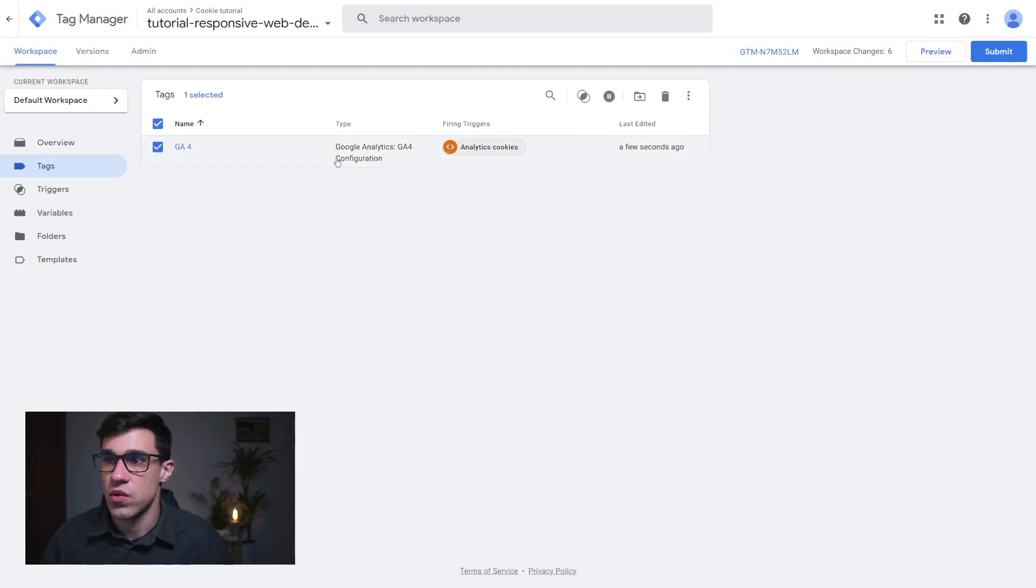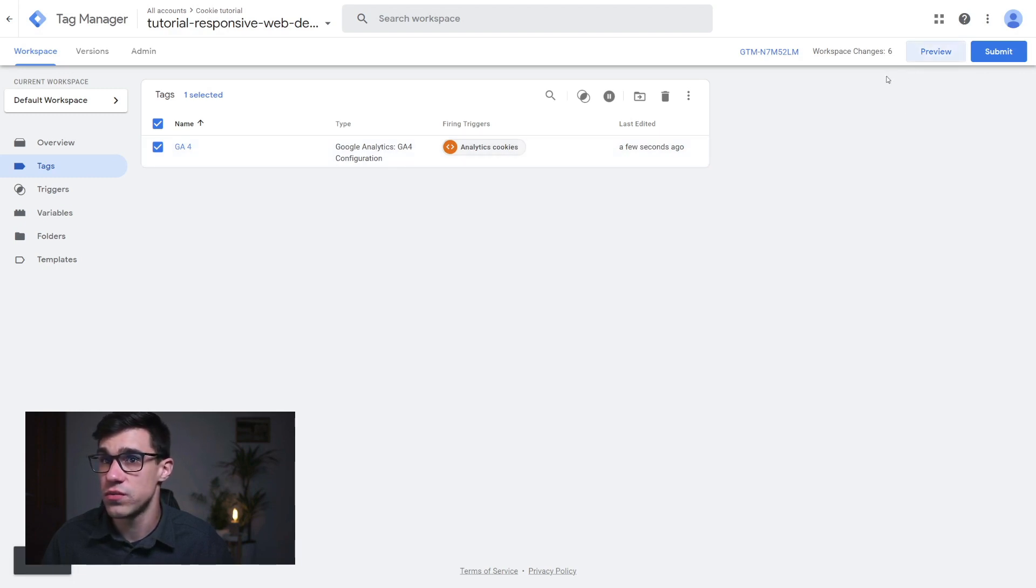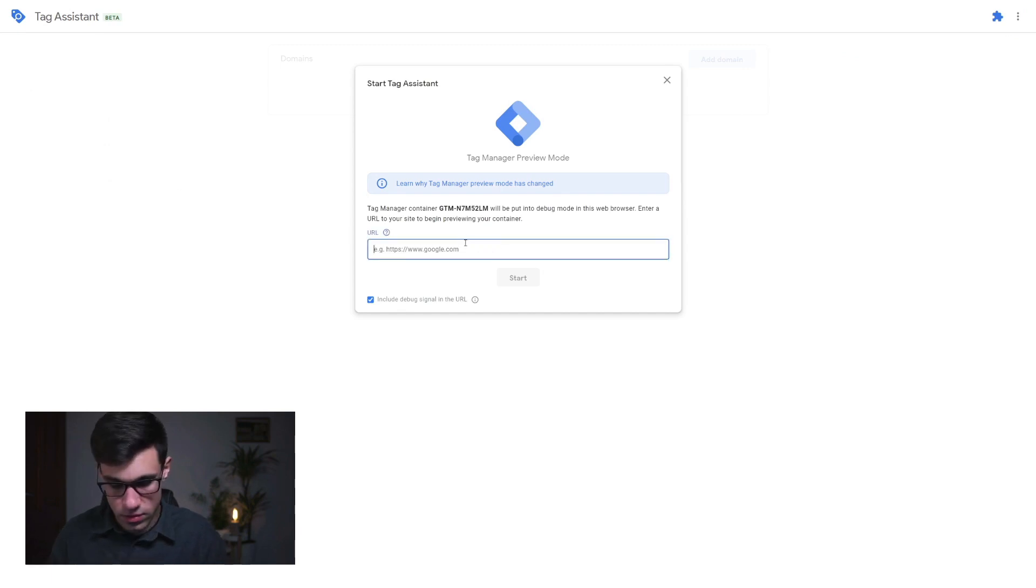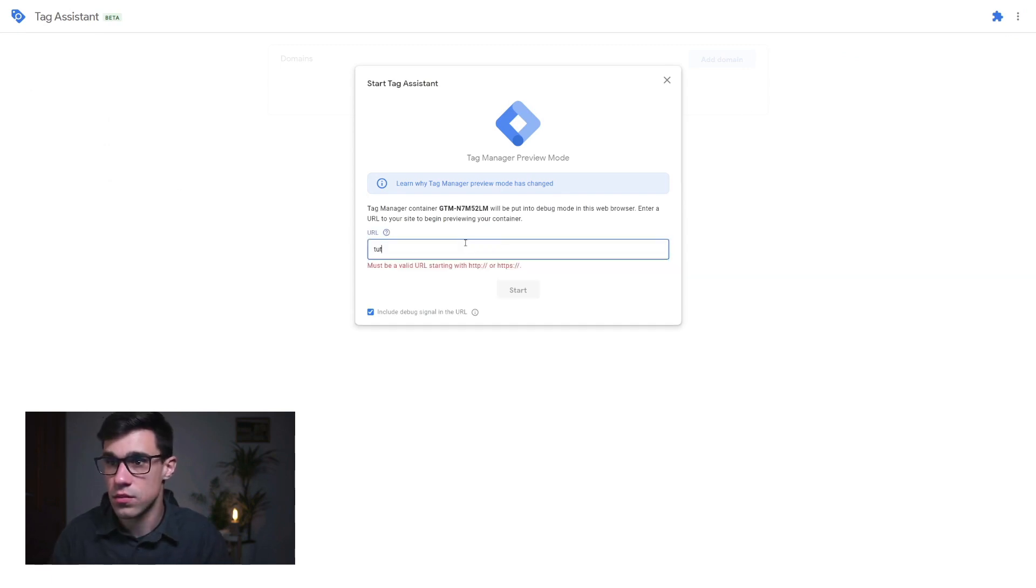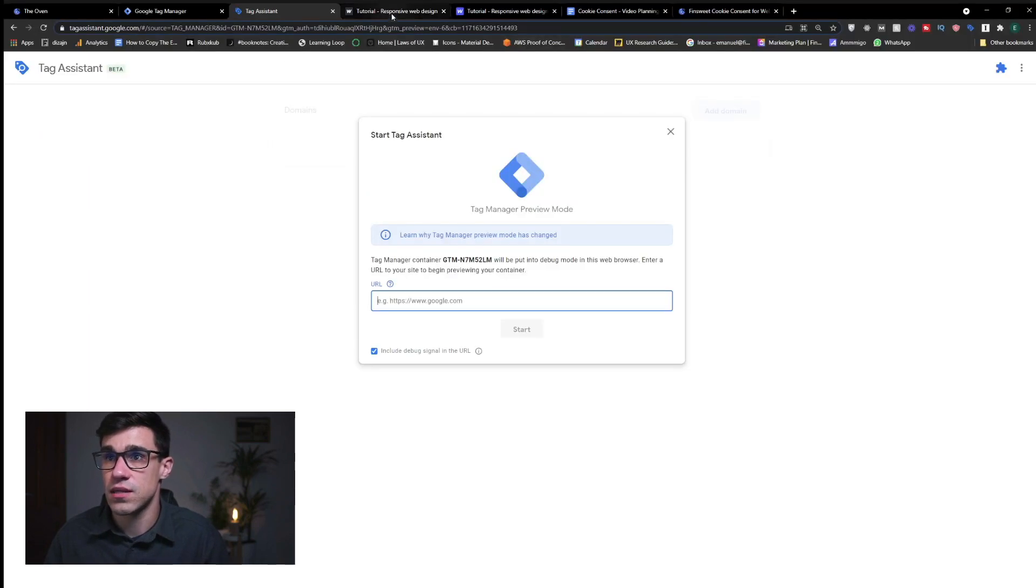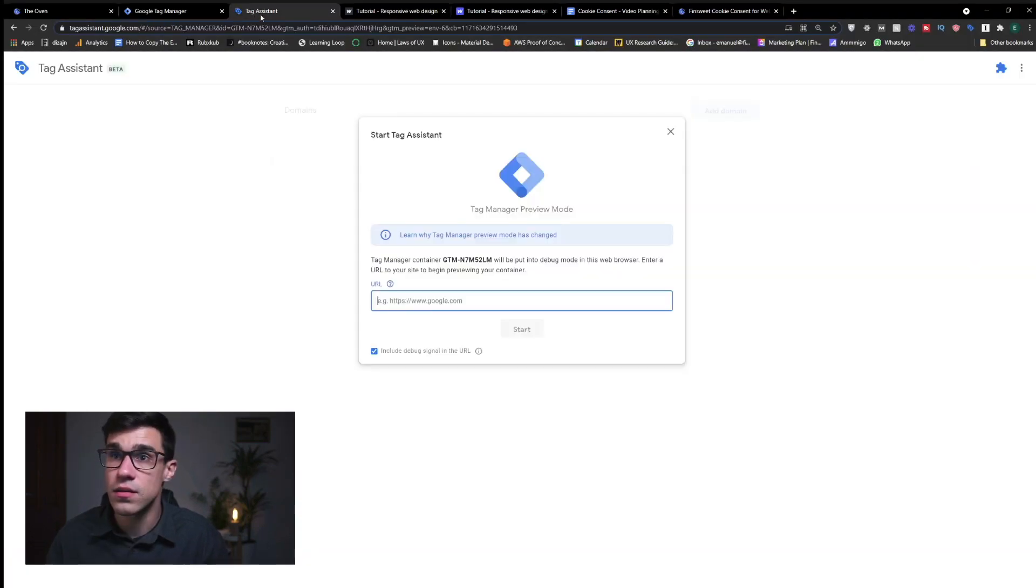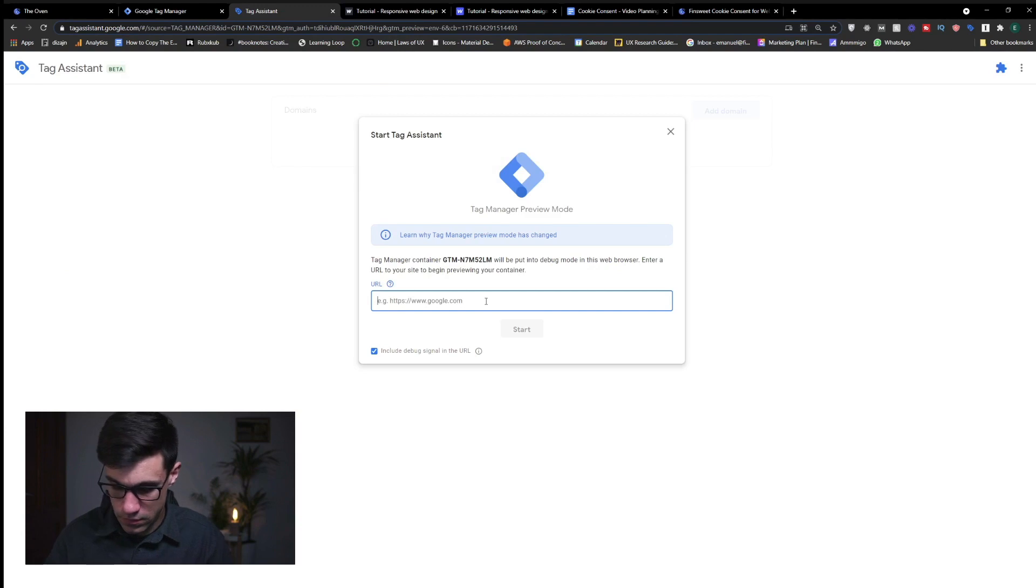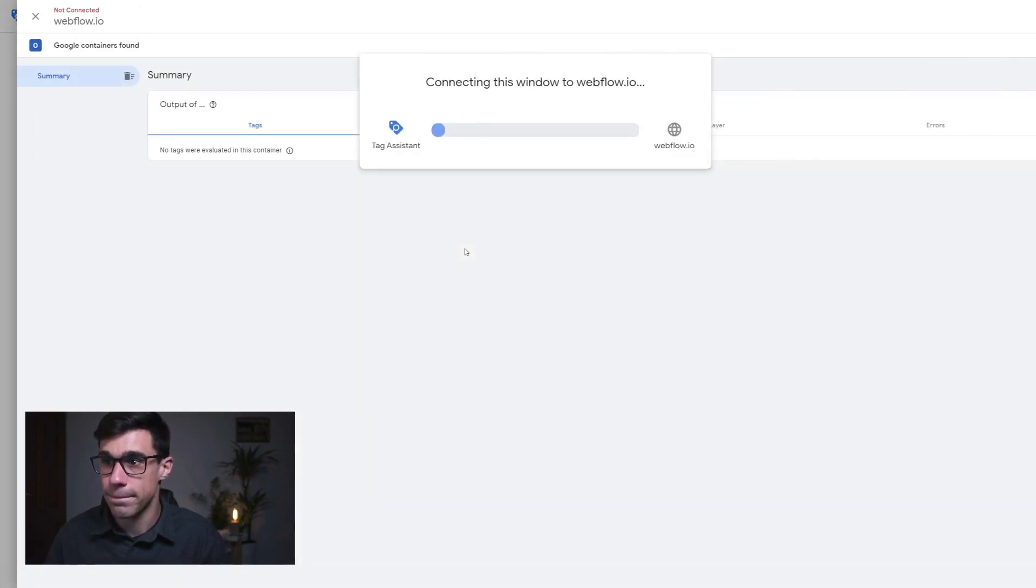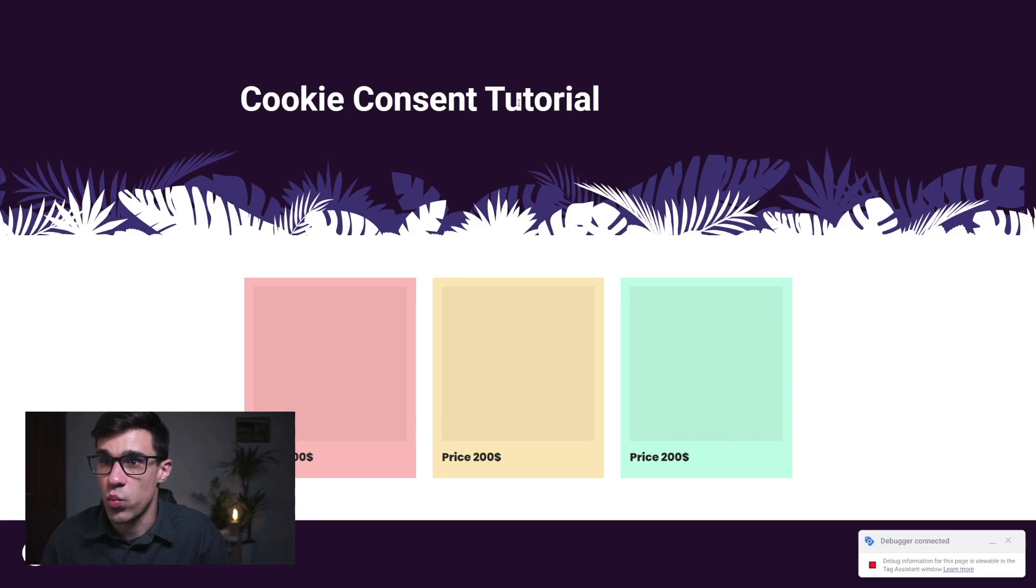And right now we can preview if this tag is actually getting fired. So to do that, we're going to click preview. Here we have our domain. I'm just going to copy that. There we have it. And this should open a new tab with our site.